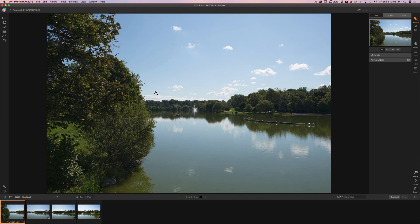Hey guys, this is Anthony Morganti, I am mrphotographer.com. Recently I received an email from someone telling me how much they appreciated the video series I did where I processed an image that was shot in very harsh light in multiple different applications.